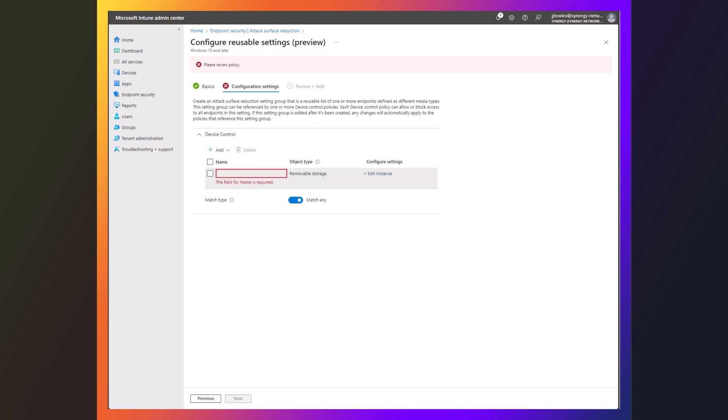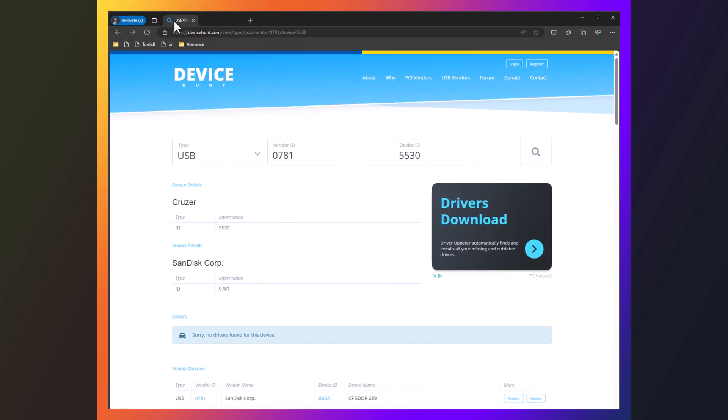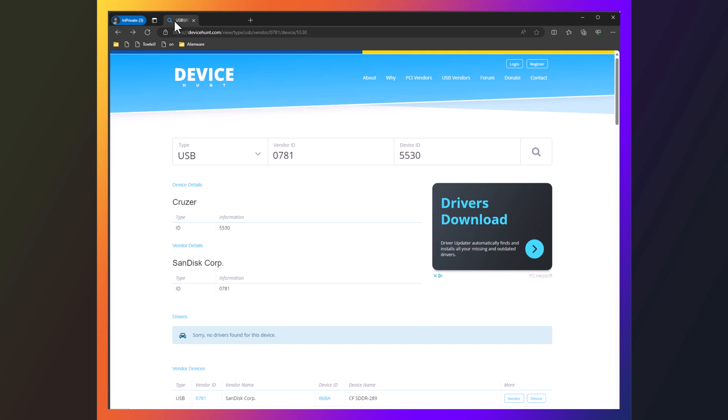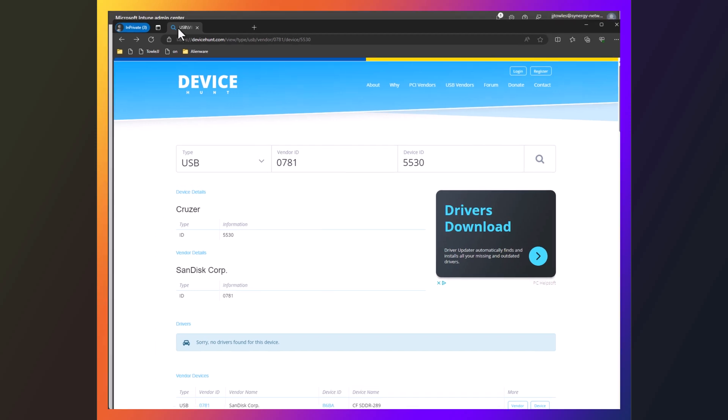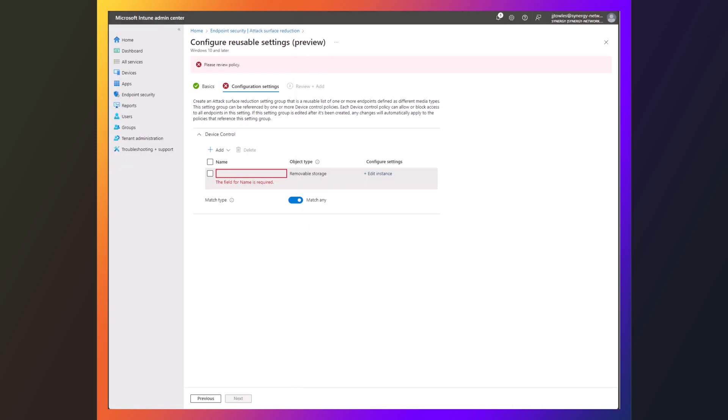And so there is a great little website called Device Hunt, where I can basically put in the vendor ID, and I can basically go hunt for the device I'm looking for. So you can see there, and I'll put a link in the comments to this, but many people will know about the site already.